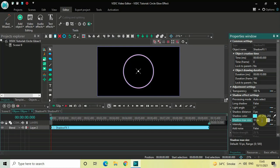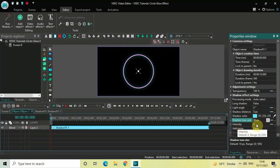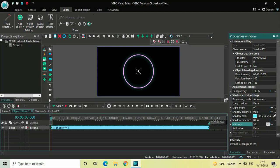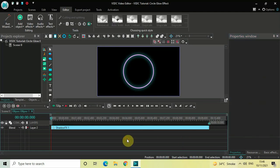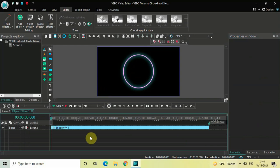Finally, inside the Intensity option, the current value is 0 — change this and write 50, then press Enter. And as you can see, here is our circle glow effect.